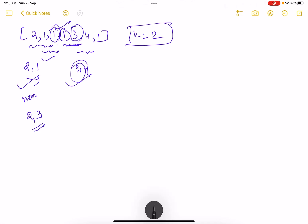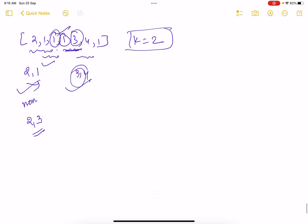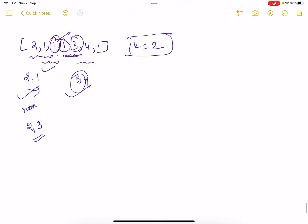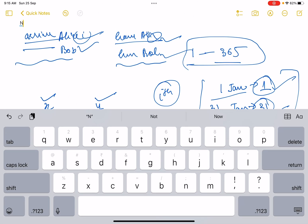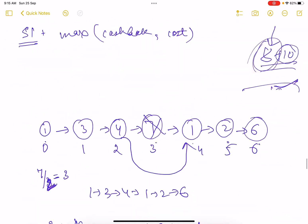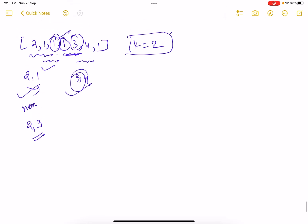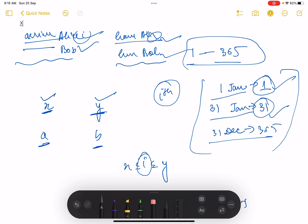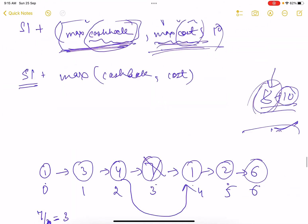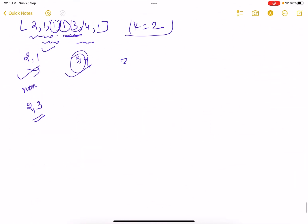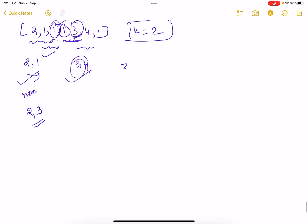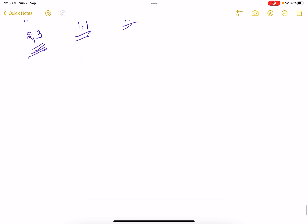Moving to index 4: the previous two elements are 1 and 1, which are in non-increasing order — condition satisfied. But the two elements after it are 4 and 1, which are in decreasing order, not non-decreasing. So this is not a valid index. Only indices 2 and 3 are the valid good indices — that is what we need to return.